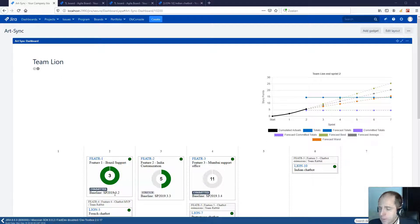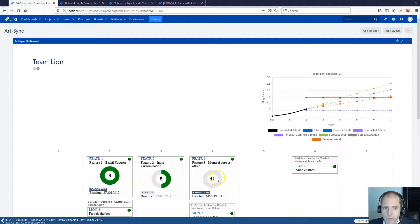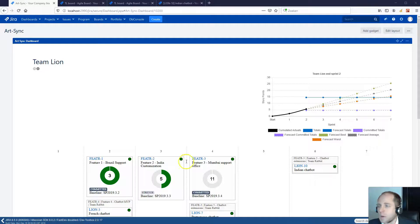In this example, you see that feature 1 is finished, feature 2 is halfway and feature 3 is yet to start. The data for that comes directly from the Jira projects of the teams.